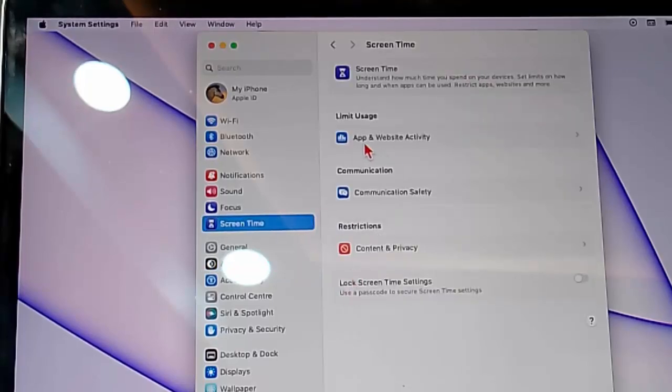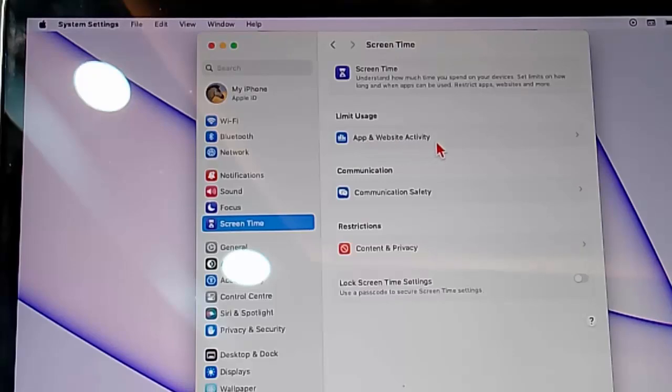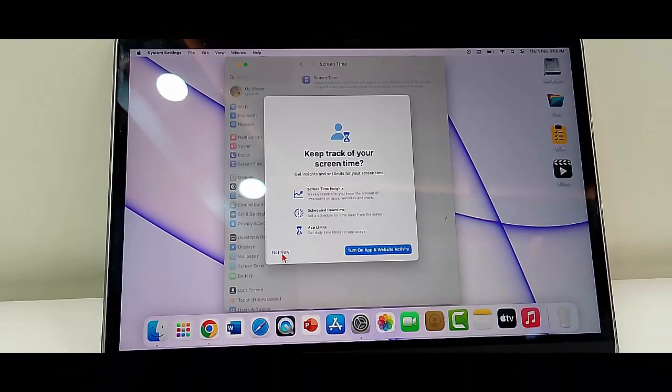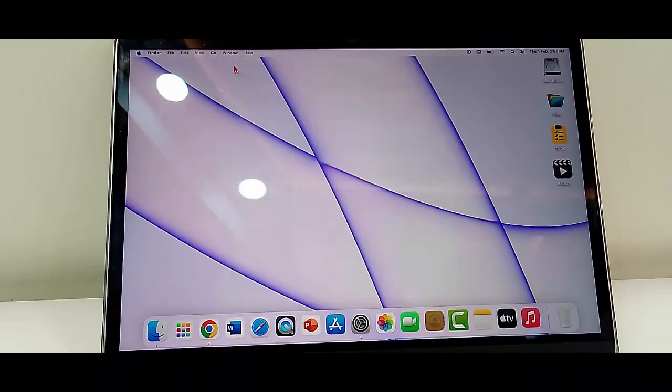You can see here apps and website activities. Click here and disable this option. After this, restart your device.